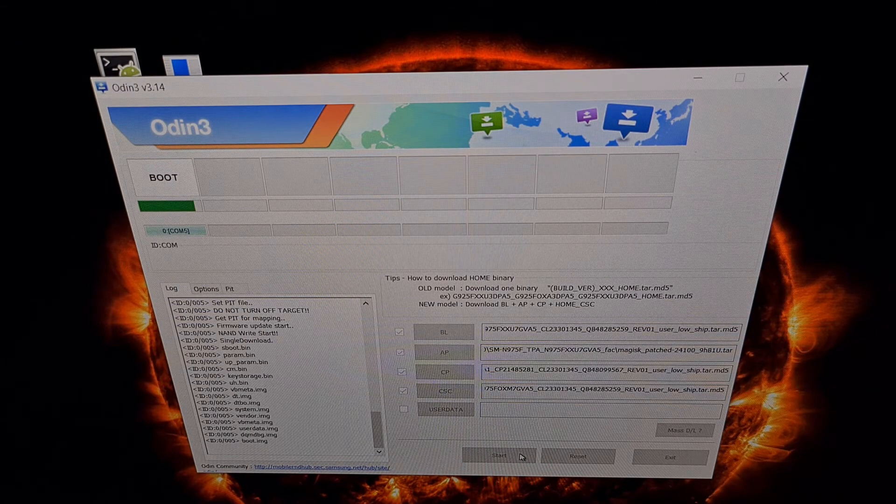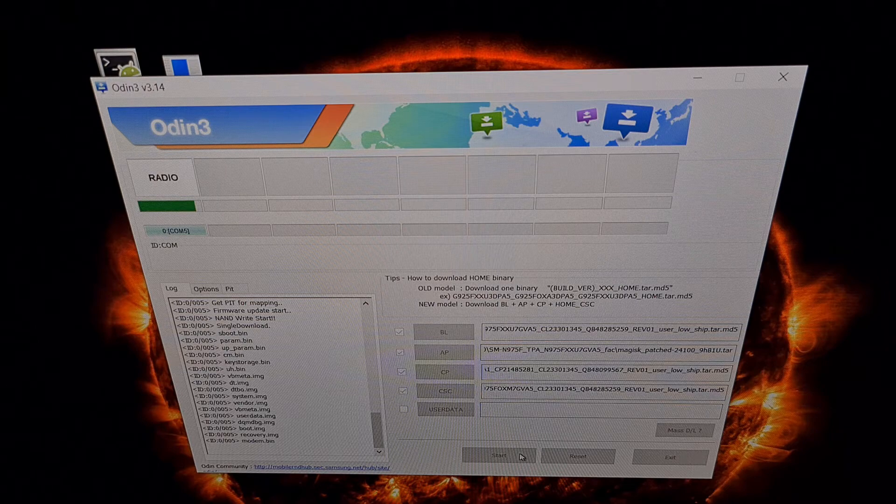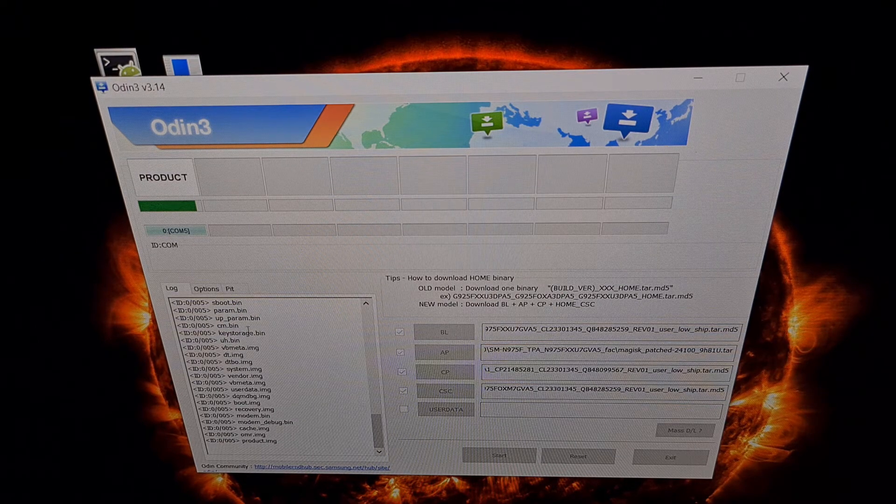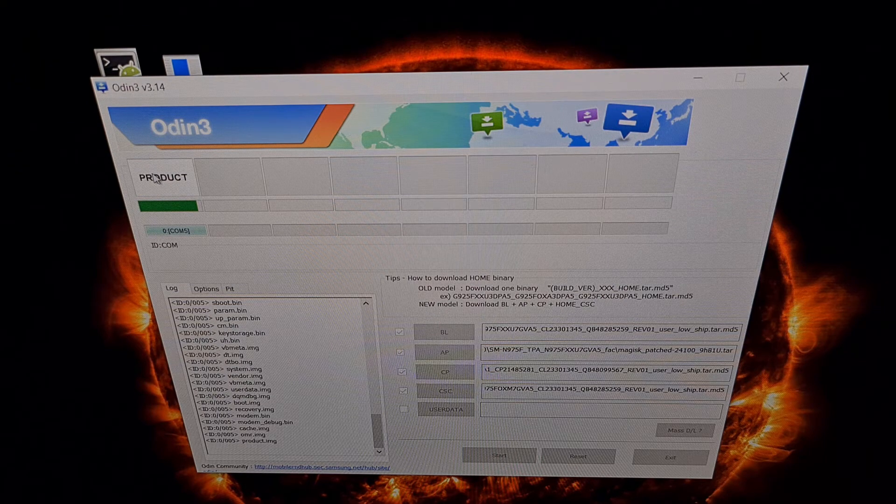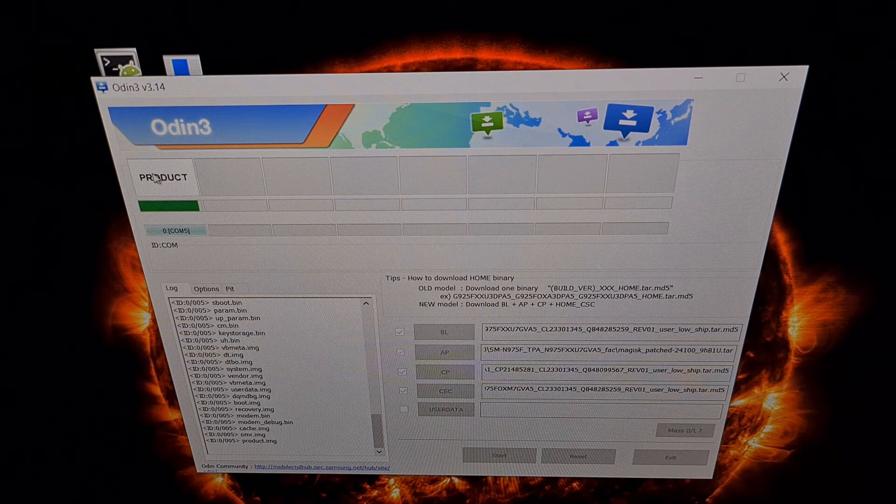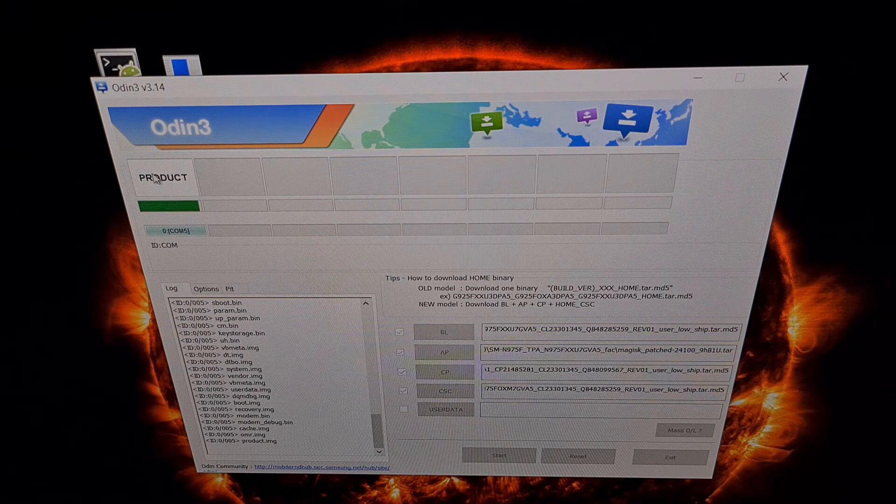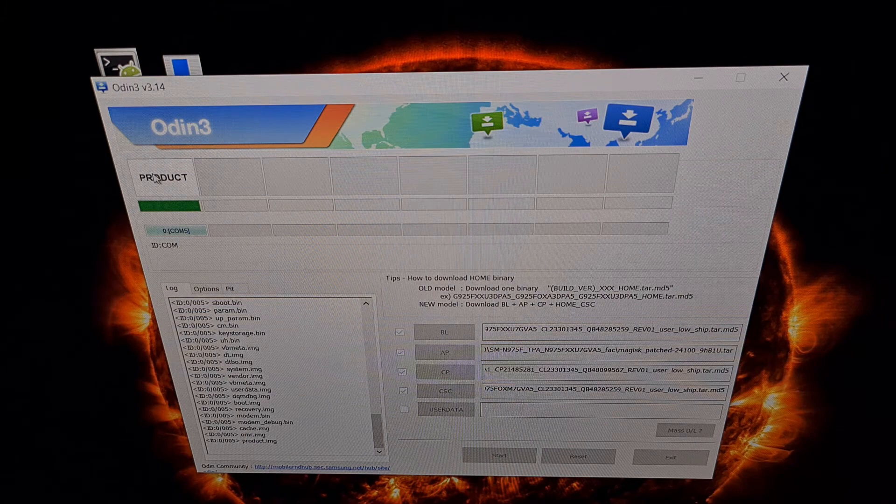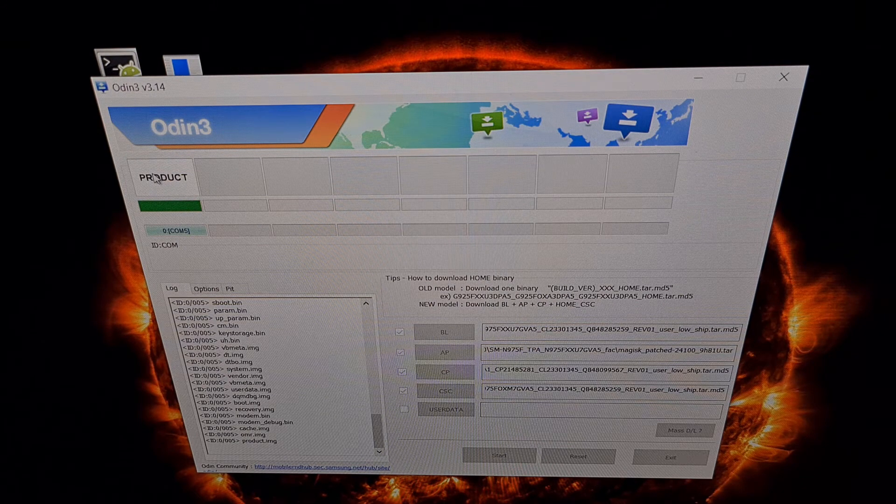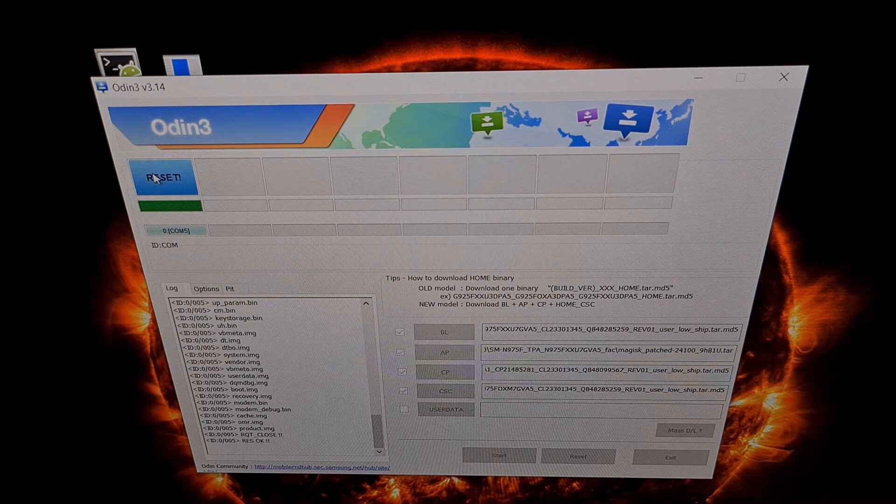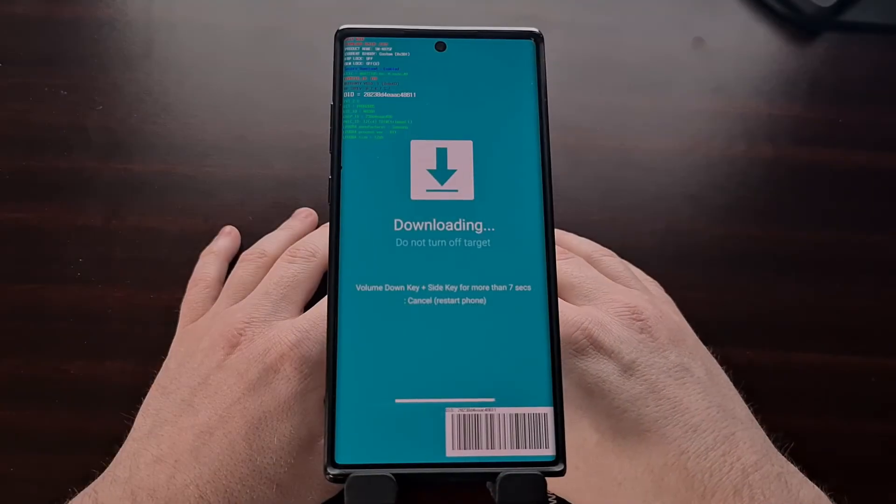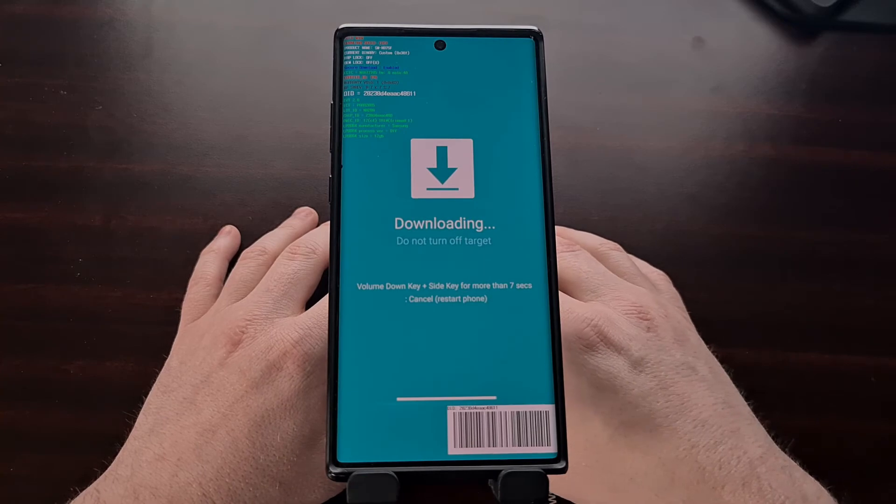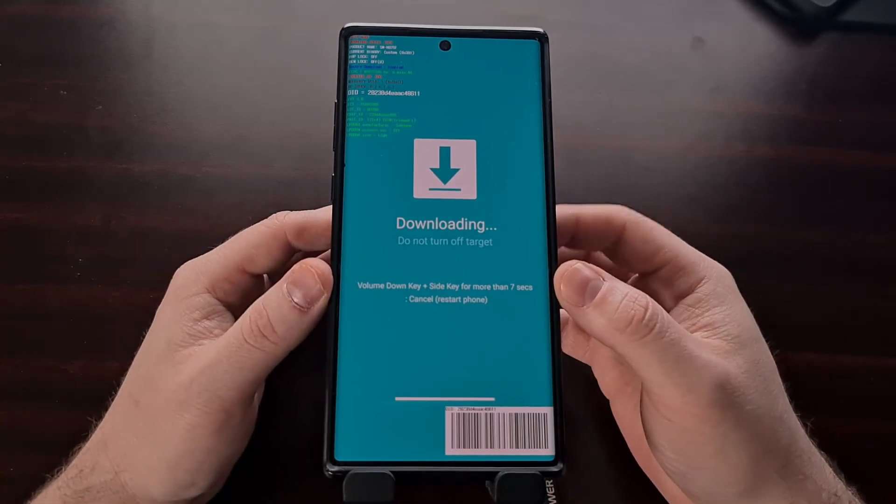Now if you remember, we disabled the auto reboot option. So once we get this green pass message here, our device is not going to reboot because we need to manually reboot to instantly reboot back into recovery mode. With Odin finished, we can go ahead and unplug that USB cable.